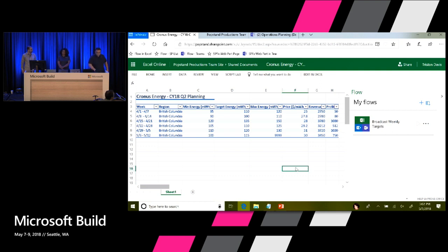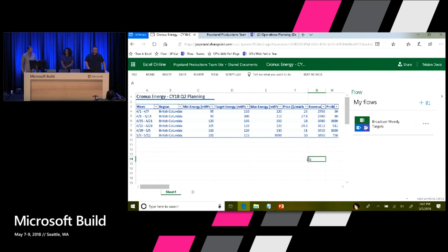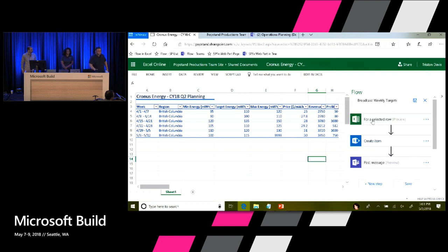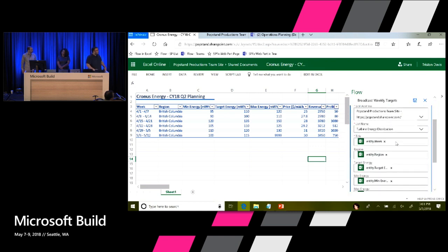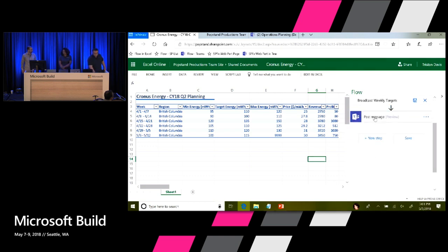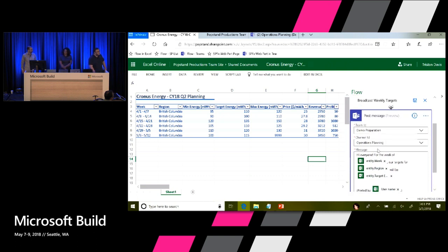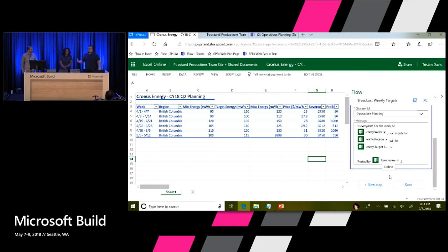I've built a Flow that, when I select a row in Excel, does two things with that data: it creates an item in SharePoint and posts a message to Teams. Through Flow's declarative UI — no coding needed — I picked the SharePoint site, the list, and mapped each Excel field as a new item in that list. Then below, it posts the same message to a Teams channel, combining static text with data from Excel.